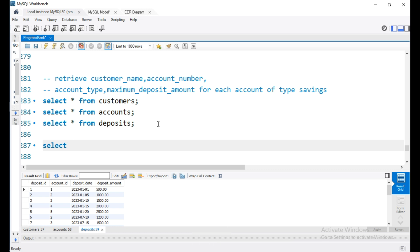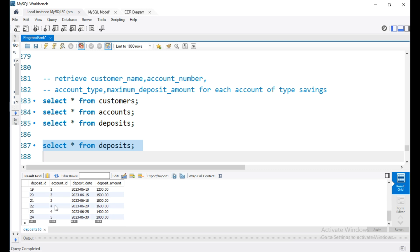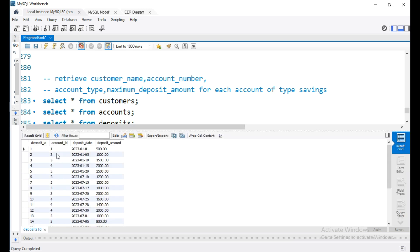So this is the query. We start with SELECT * FROM deposits. Notice that account IDs are repeated, so for each account ID we need to group them. Grouping each account ID, we get the maximum deposit amount.